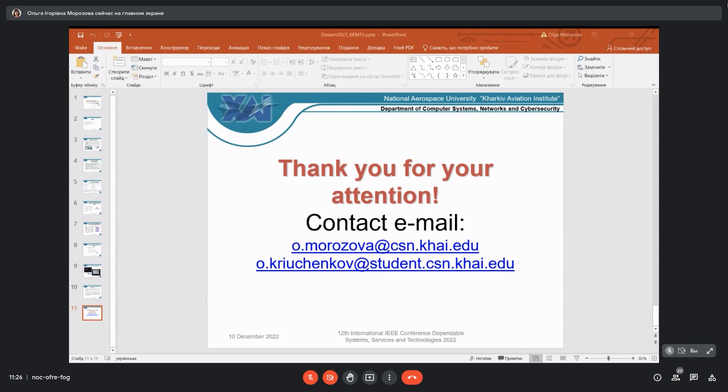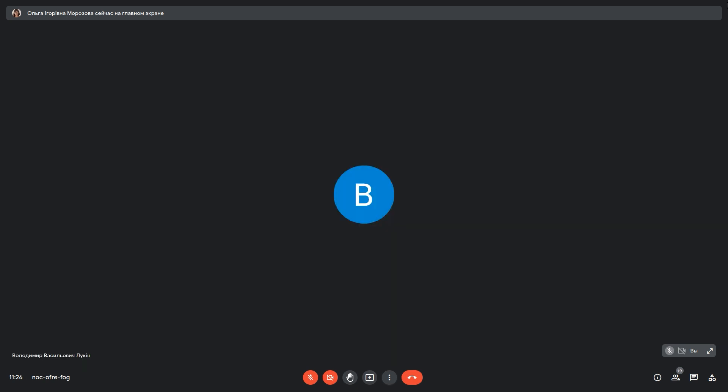Maybe somebody else? Okay, I see that no questions. Thank you for your presentation.